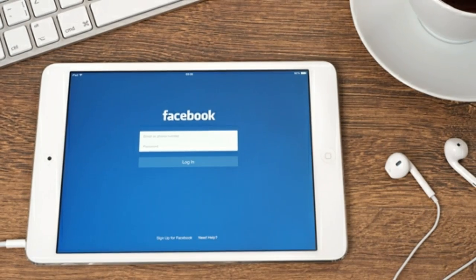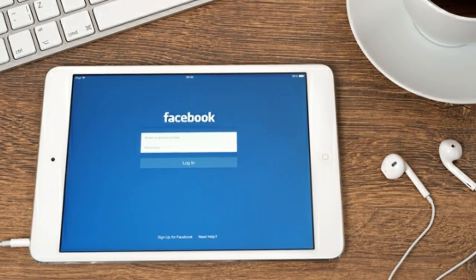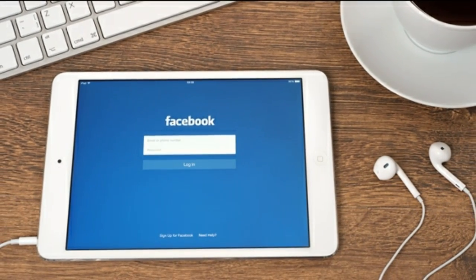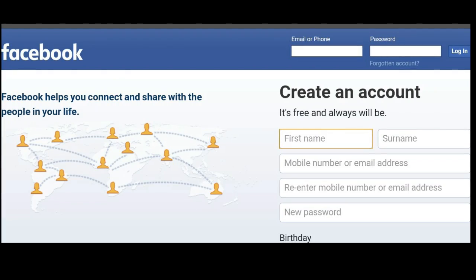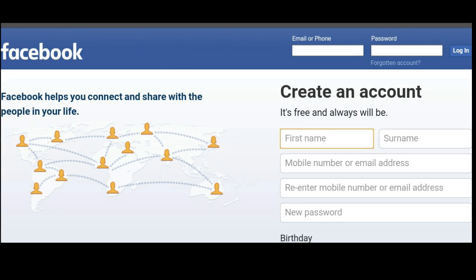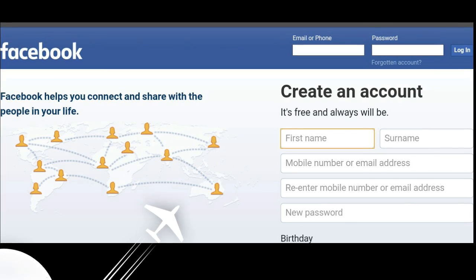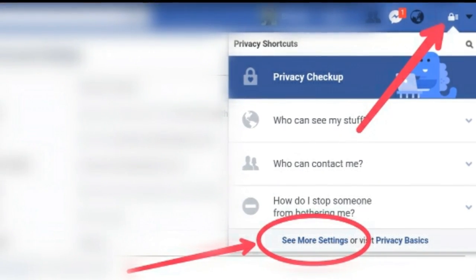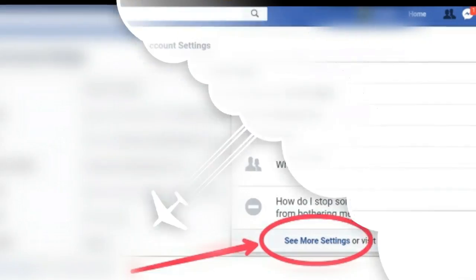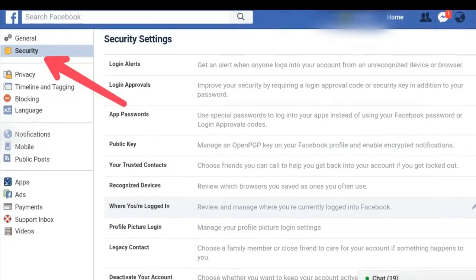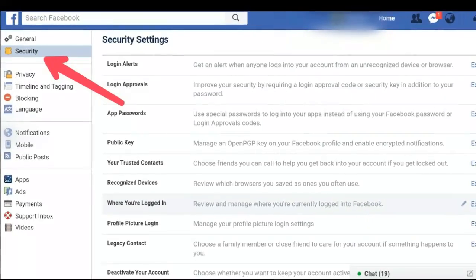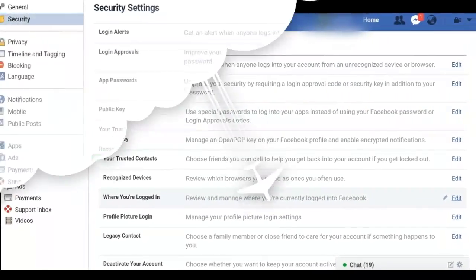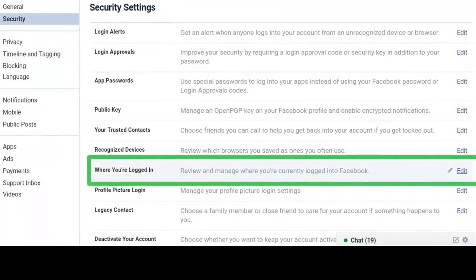To find out where your account is currently logged in, open a web browser, log into Facebook, and go to the Facebook account settings page. Then click 'Security' on the left side of the browser window. On the security settings page, click on the 'Where You're Logged In' section.